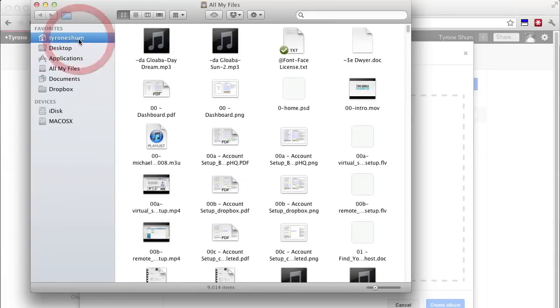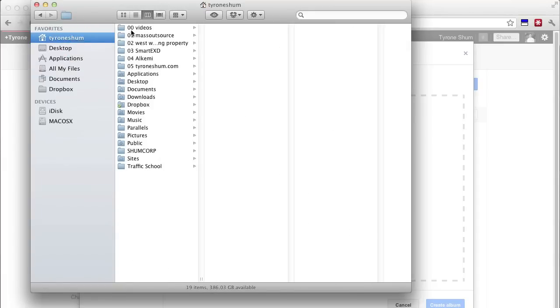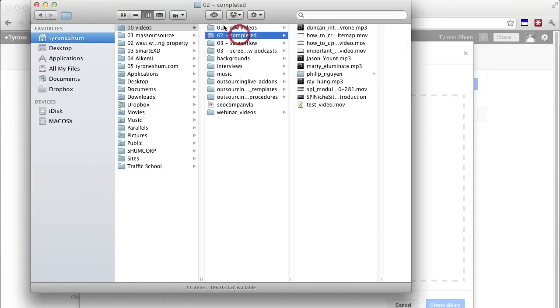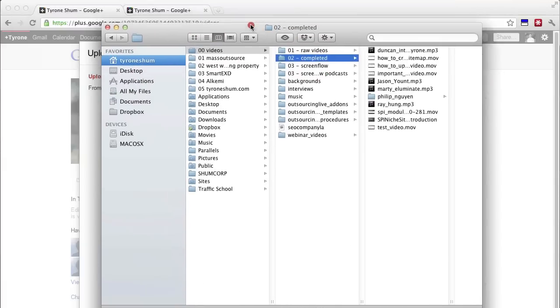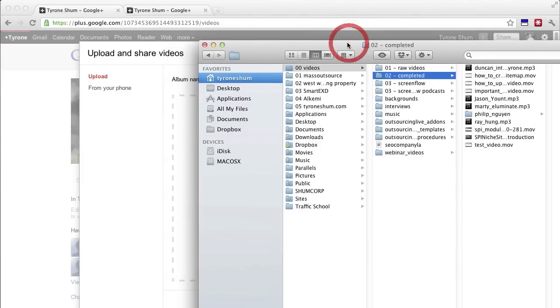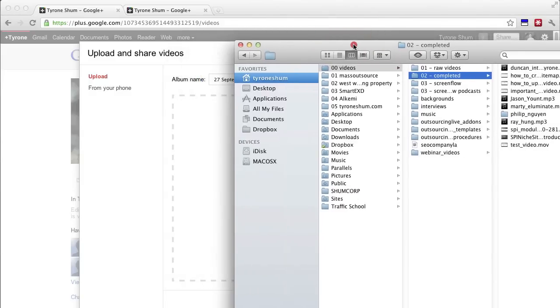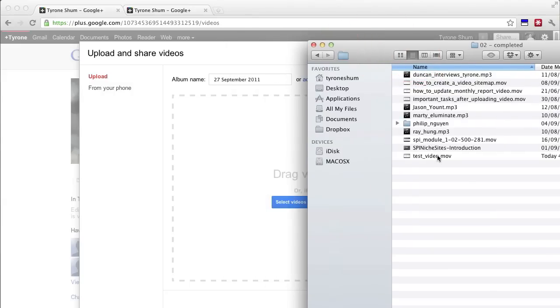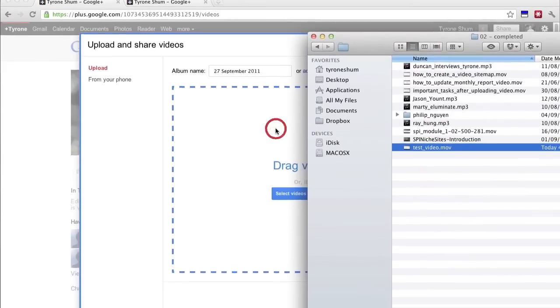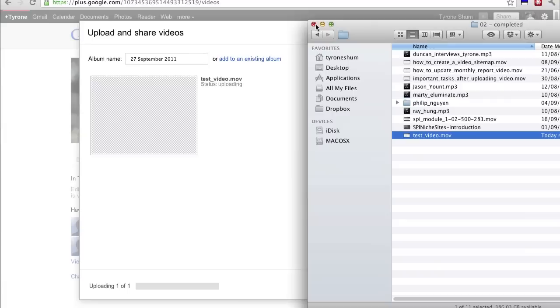So I'll go to say for example where all my videos are and I can actually drag and drop it in there. So I've actually got test video here as you can probably see and I can actually just drag and drop that in there. There you go.